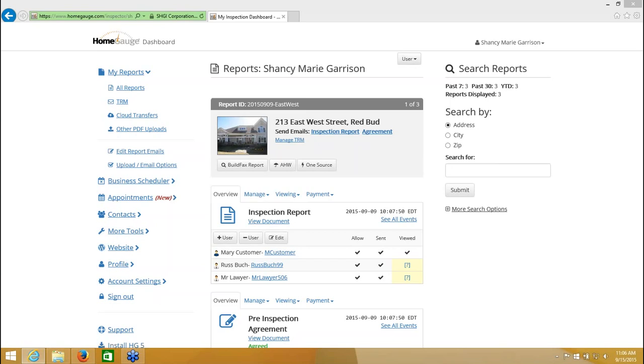So you need to go to your HomeGage dashboard. You can access that through your HomeGage software by going to HG services and then view uploaded reports, or you can just go to HomeGage.com and log in with your home inspection username and password.